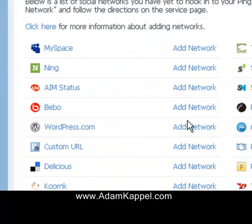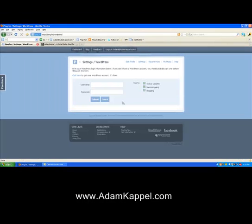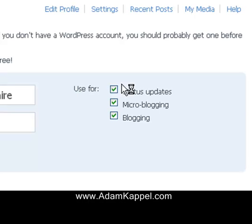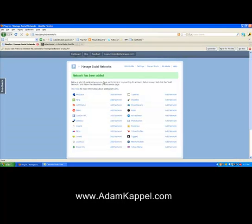Let's use WordPress.com as an example. You click 'Add a Network,' it pulls up this window, and it's as easy as entering your username and password. It's going to ask whether to use it for status updates, micro blogging, or blogging. My WordPress is obviously a blog, so I'll uncheck the others so it only posts blog content there. Hit submit and that's it — it's as easy as that.